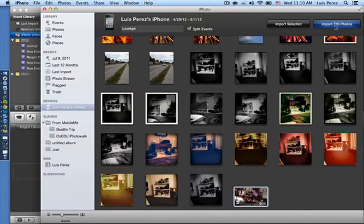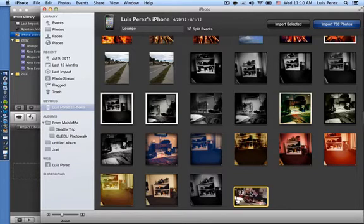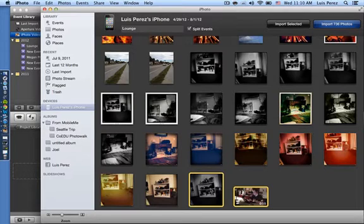And then you could import all the photos and videos. But right now I'm just going to import the one that's selected. So I've selected a video here. You could select more than one by holding down the Command key.